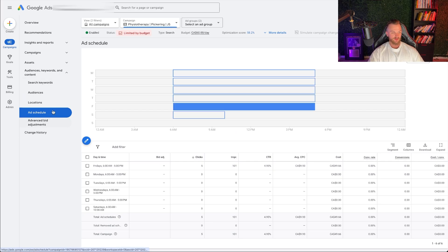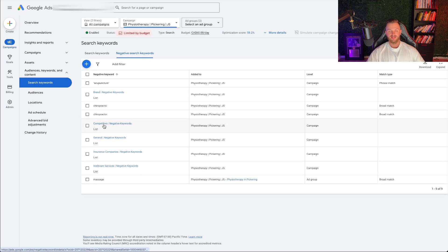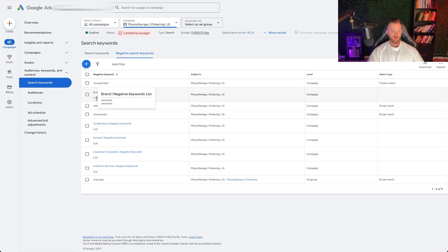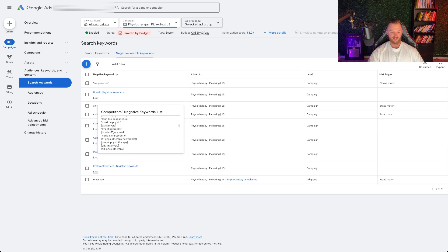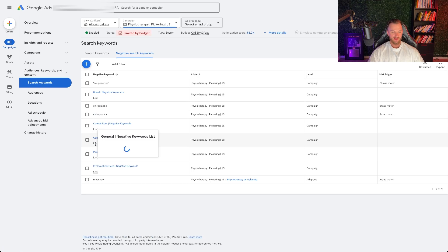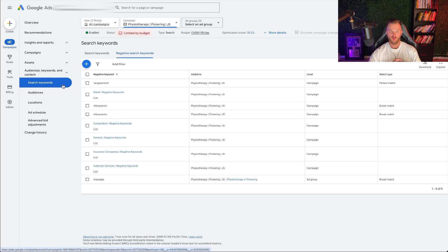The other key thing is negative keywords. Go to search terms to see what people are searching, then go to negative keywords and add them in. For example, if you're only bidding on physio, remove chiropractic keywords. The reason broad targeting works efficiently for our client is because we have a ton of competitor brand names and irrelevant service keywords as negatives. There's some maintenance work after you launch to keep optimizing for the cheapest cost per call, but doing these two things — ad schedule and negative keywords — gives you the best chance at running successful Google Ads campaigns.